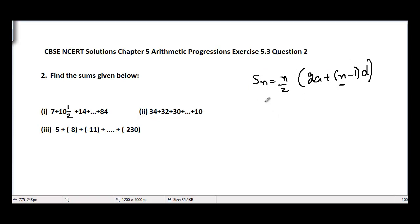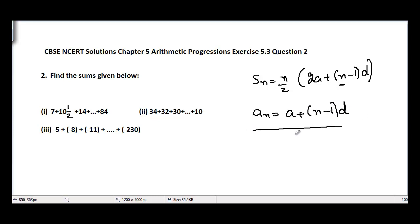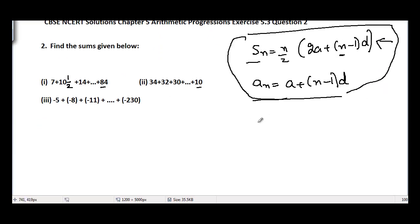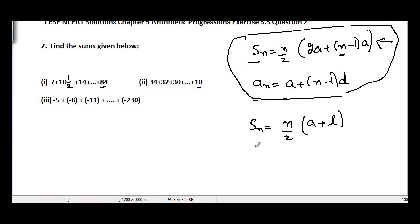In order to find the value of n, we will use the formula: an = a + (n−1)d. This is the formula used to find the nth term of any given arithmetic progression. Since we have the last term of each AP given, we can find the value of n from this, then substitute into the sum formula. Alternatively, we can use Sn = n/2 × (a + l), where l is the last term, a is the first term, and n is the number of terms.